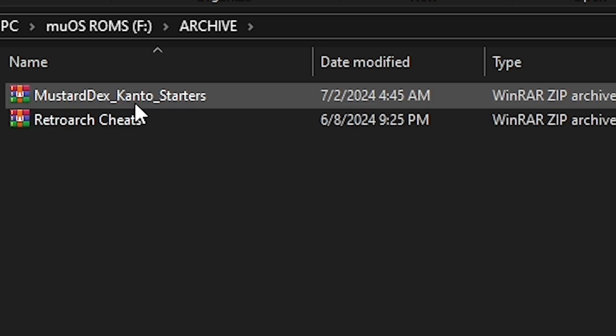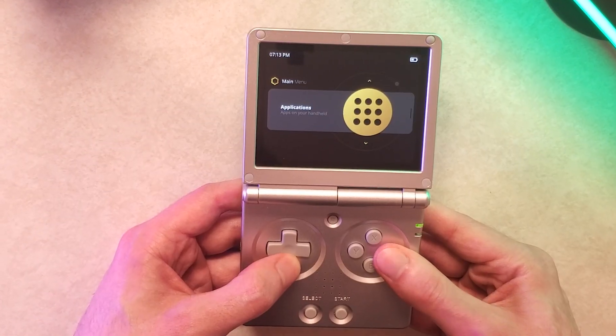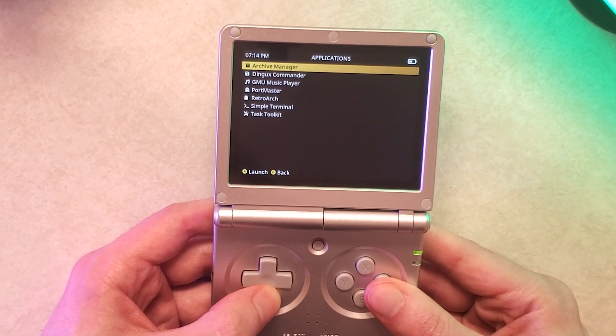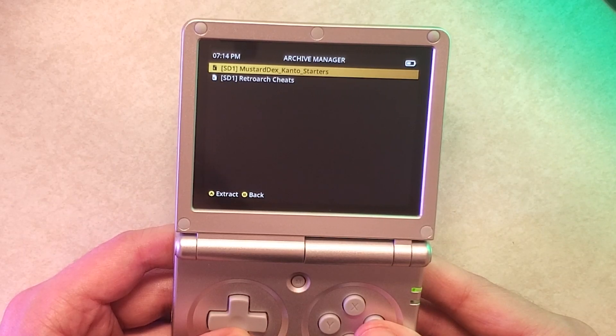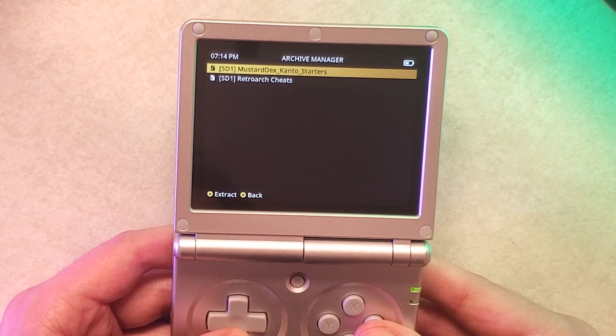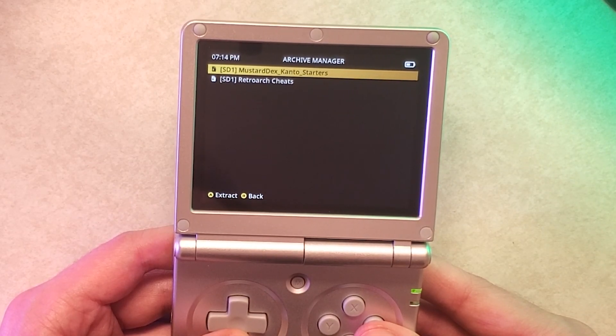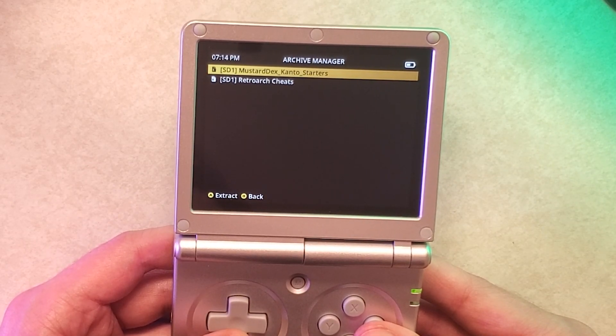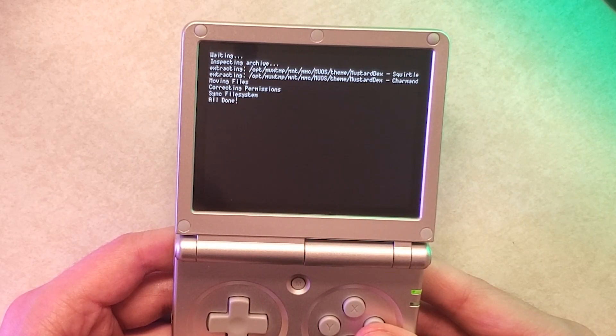Now just eject your micro SD card, put it back into your handheld, power on your handheld, go into apps and then go into archive manager and find the theme that you just downloaded and select it and press A to extract and it should just take a few seconds.